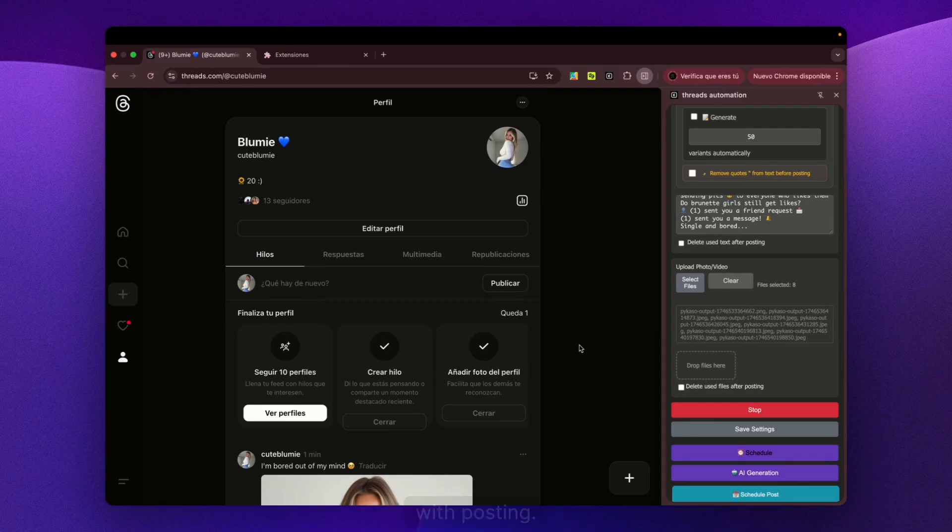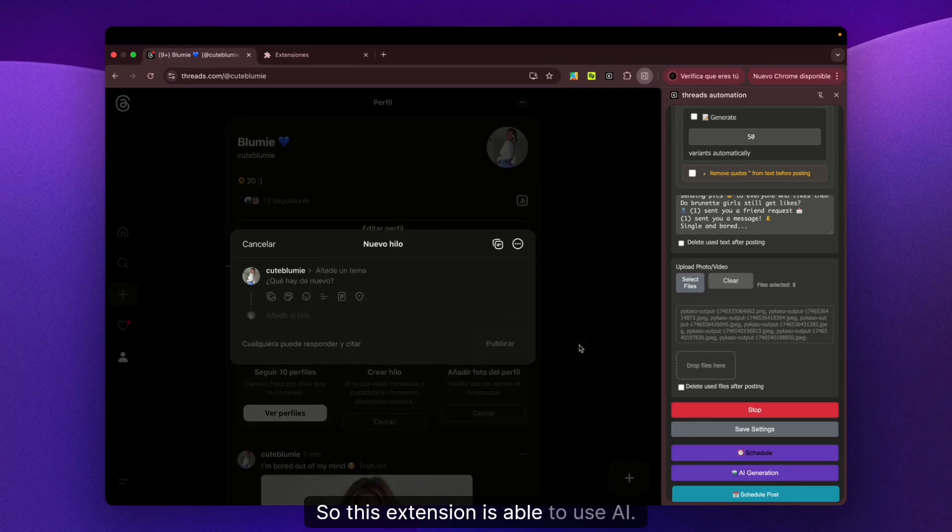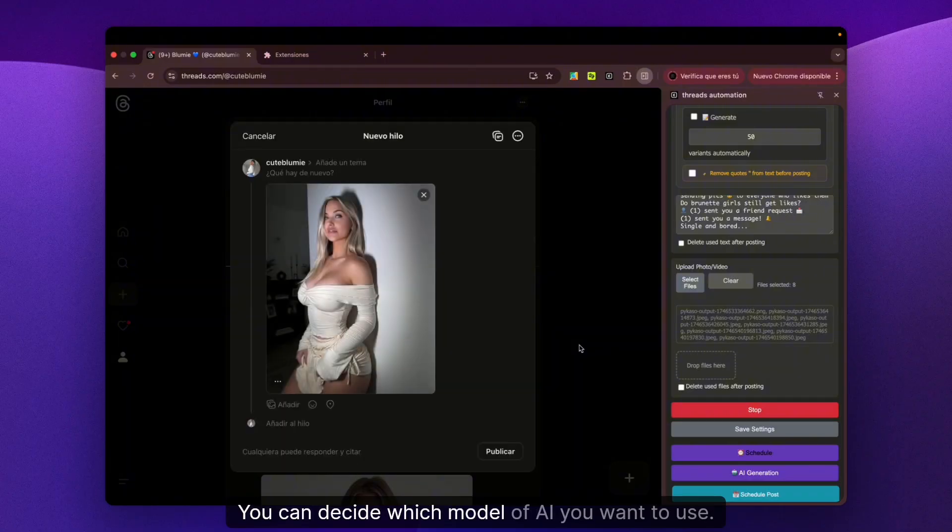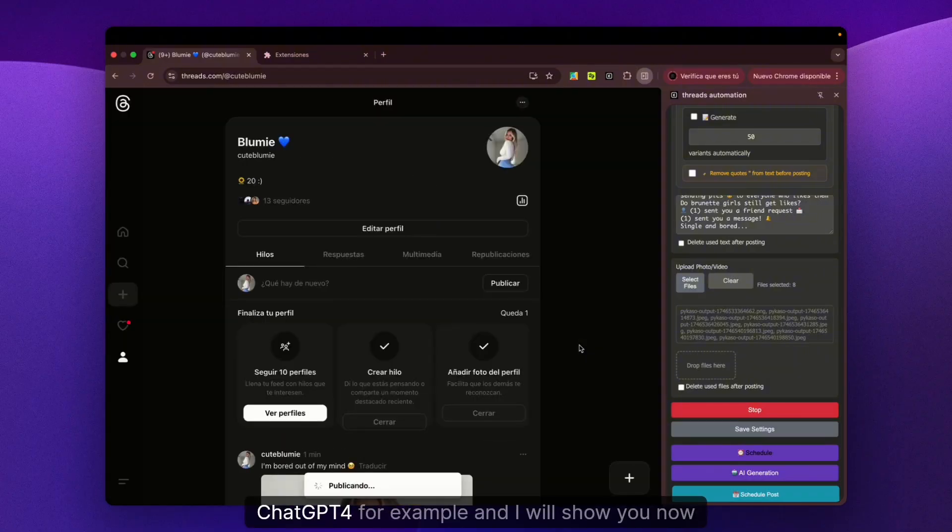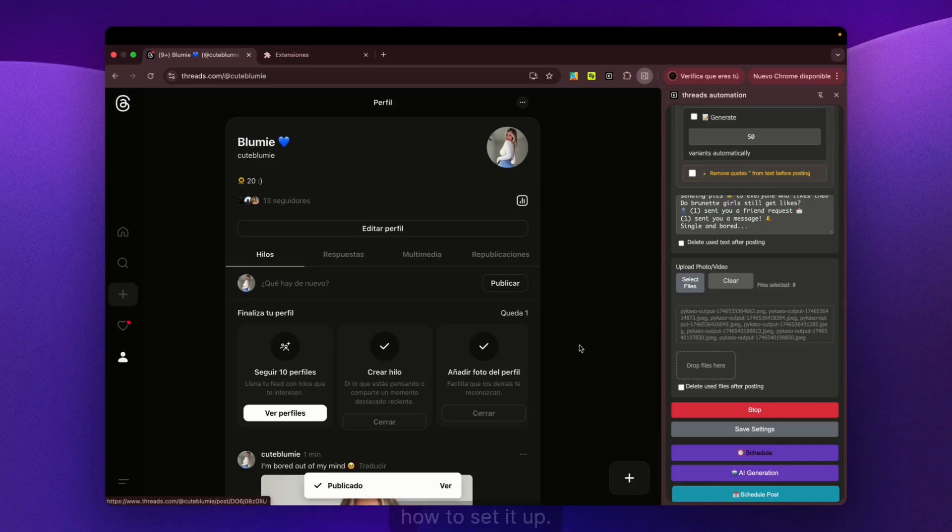with posting. This extension is able to use AI - you can decide which model you want to use. We can add ChatGPT-4, for example, and I'll show you how to set it up.